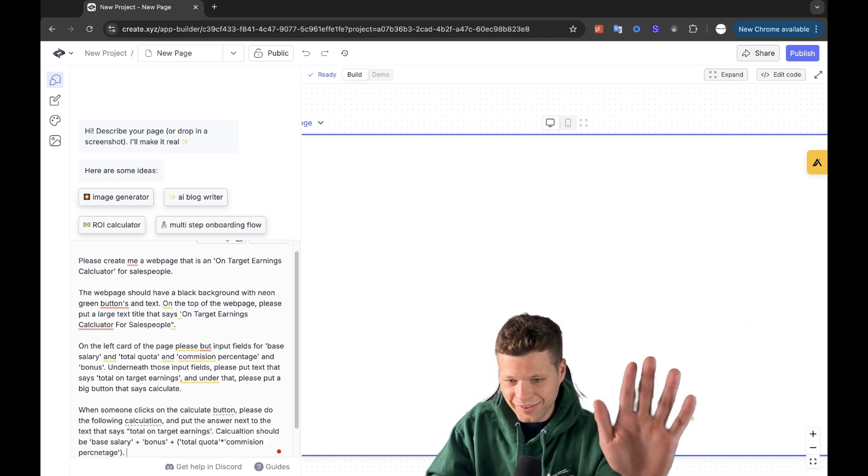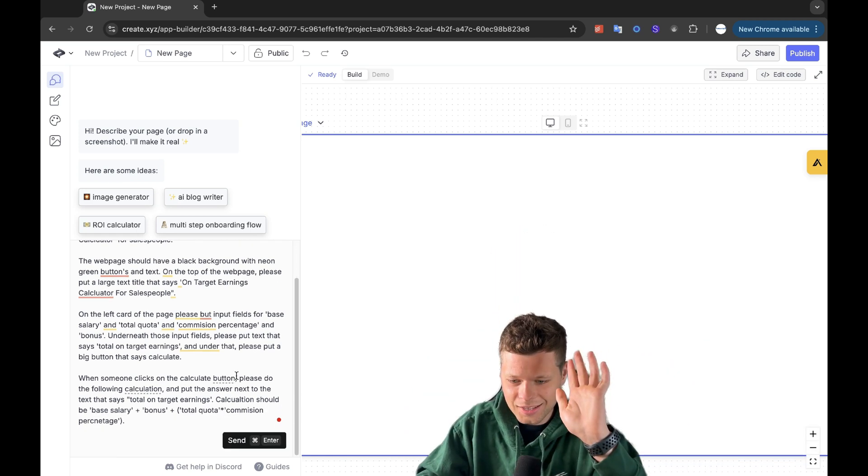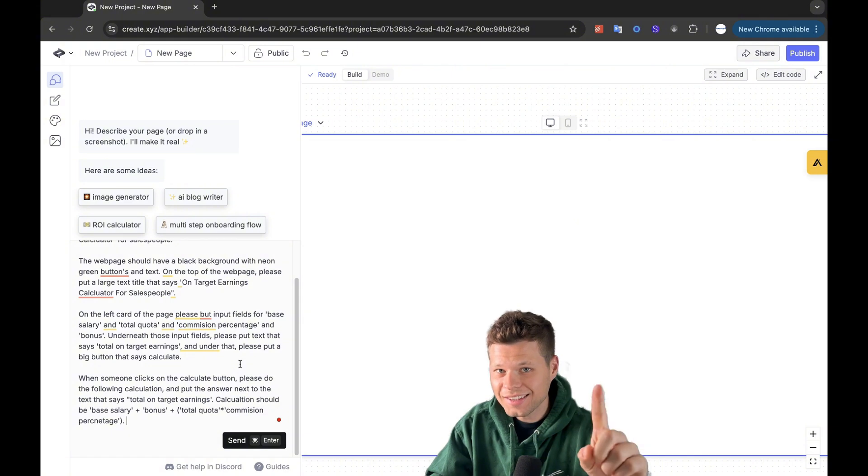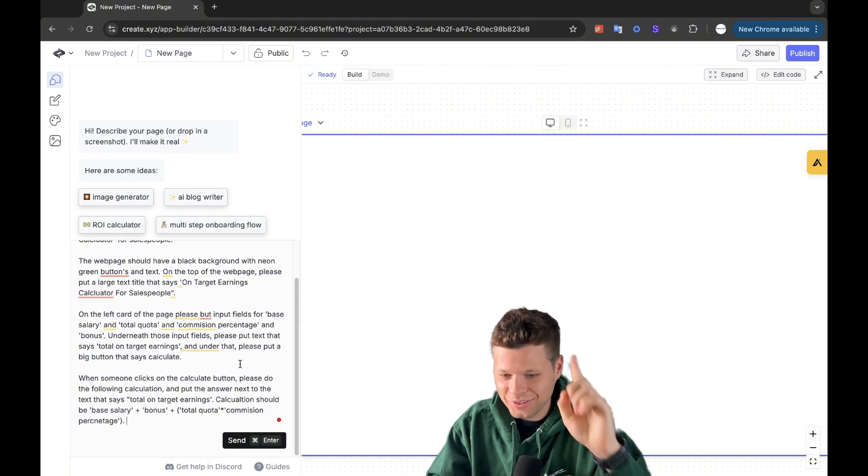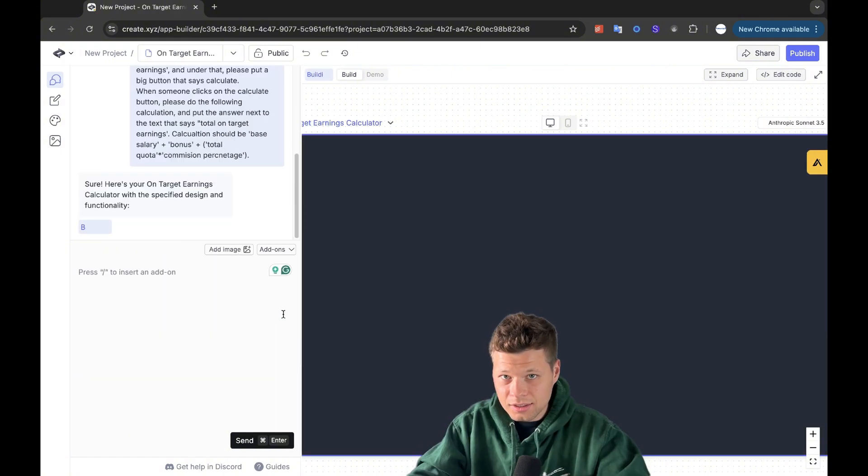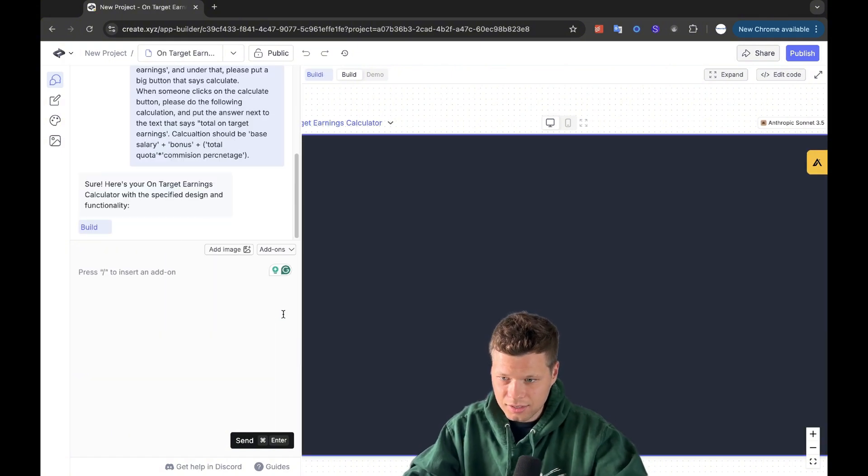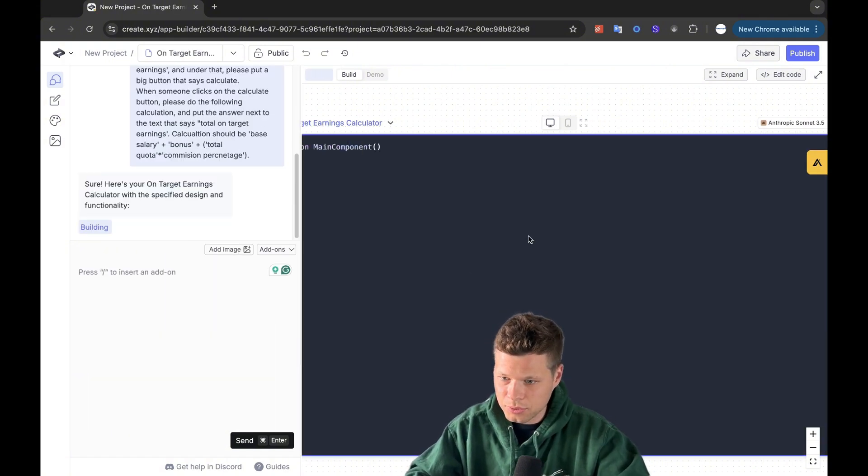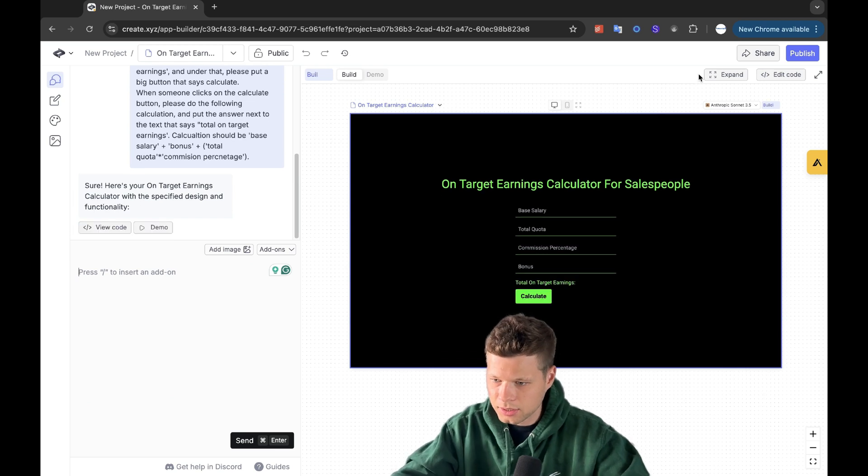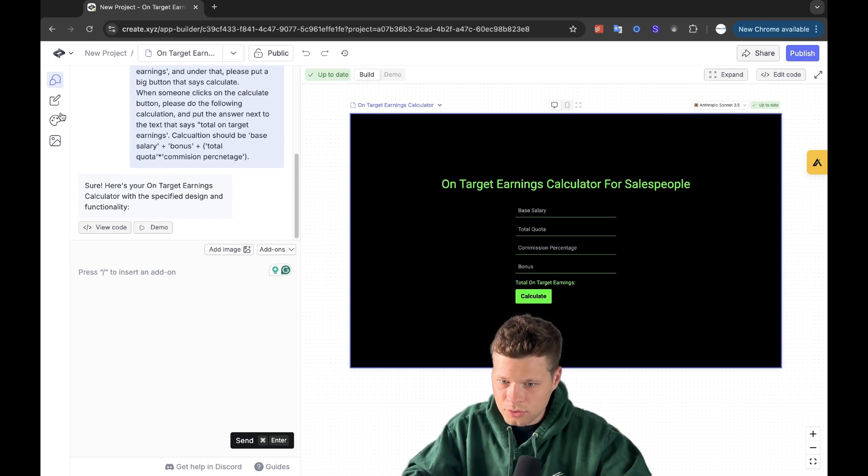That took a lot. Now we click enter and we see if it does it on the first try. Let's go thinking, thinking, thinking. Now it's building. It's looking good. It's looking good.